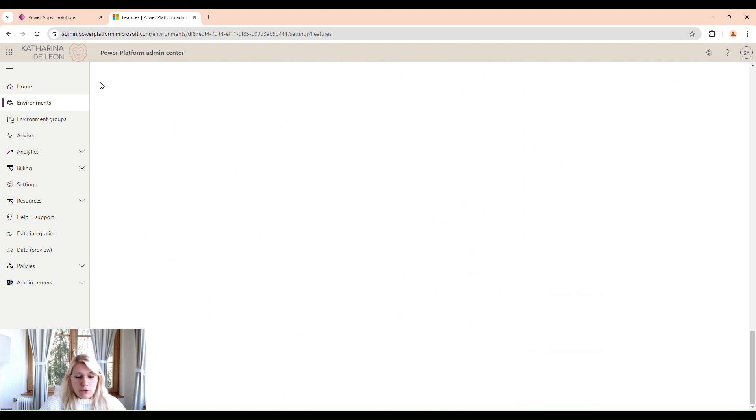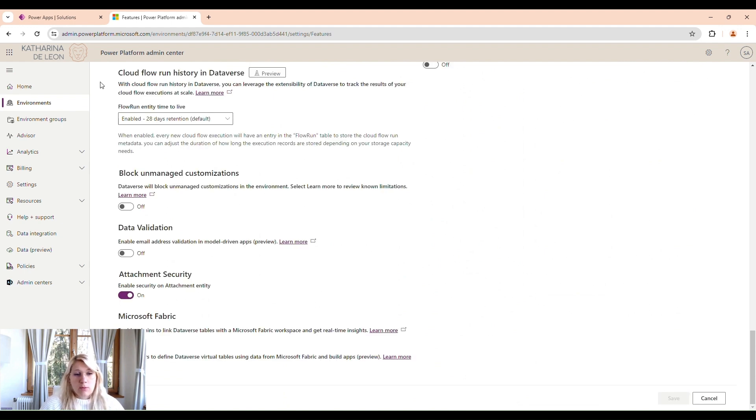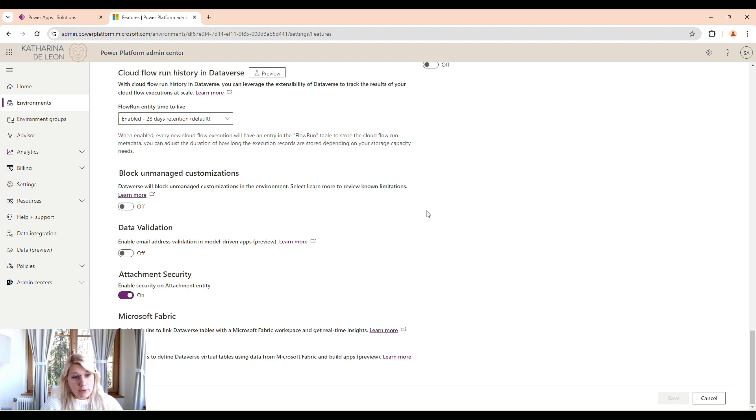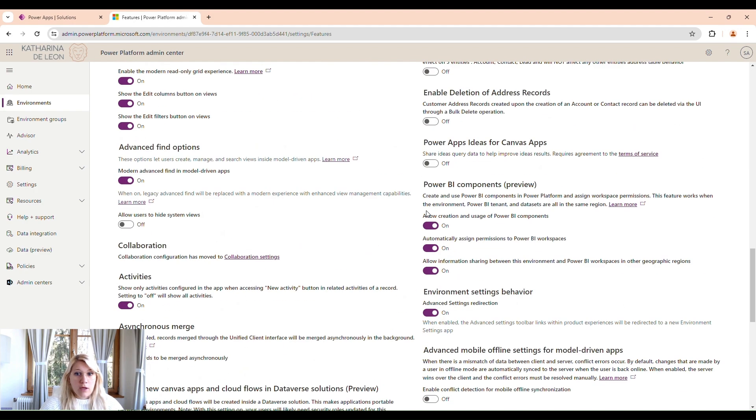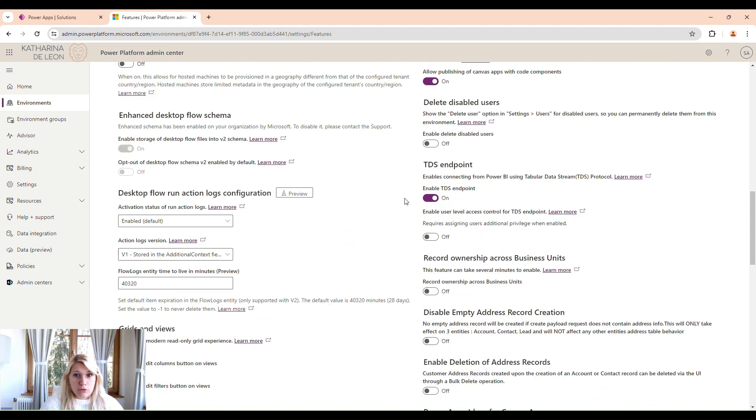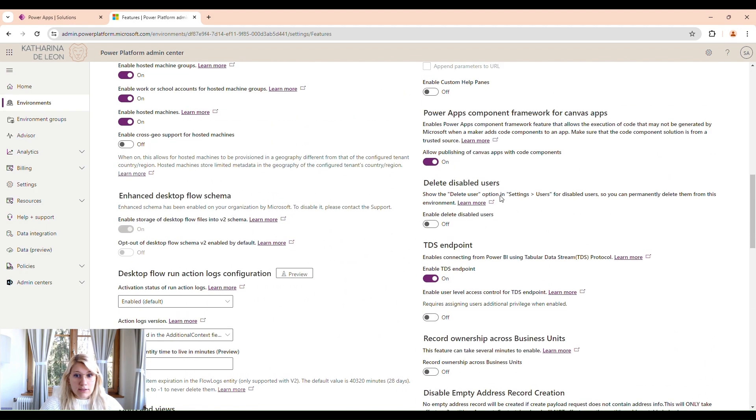Before we can install the COE Kit, we do have to install the Creator Kit. The Creator Kit has some components that the COE Kit needs to function correctly. To be able to use these components and install them, we do have to set this setting to On.